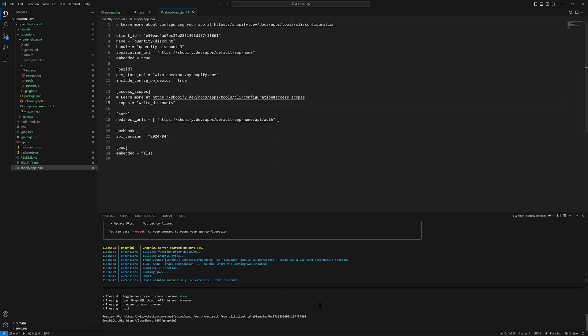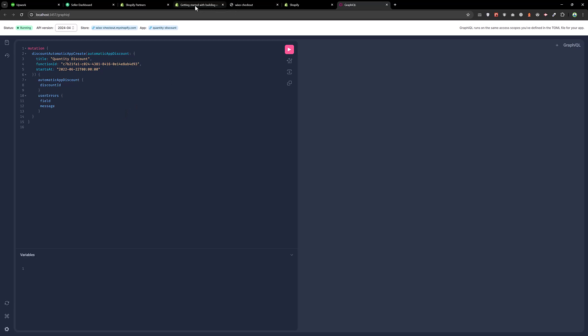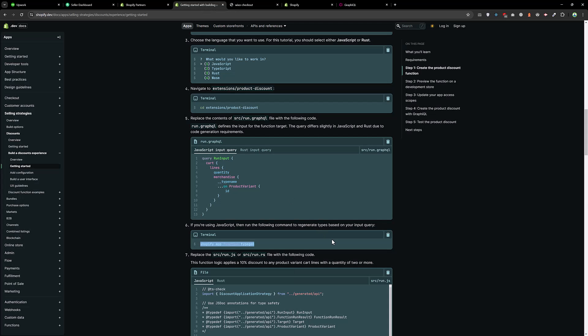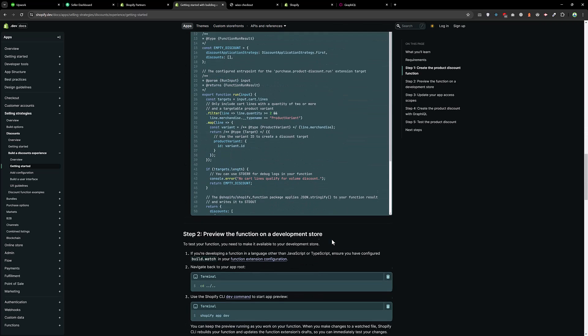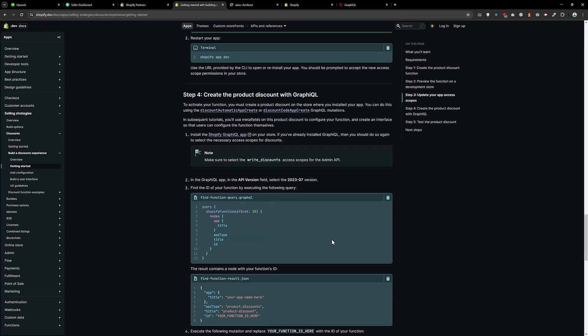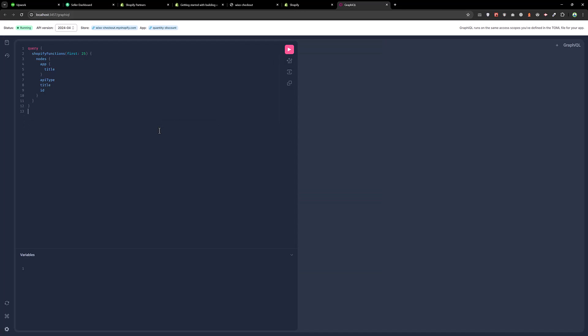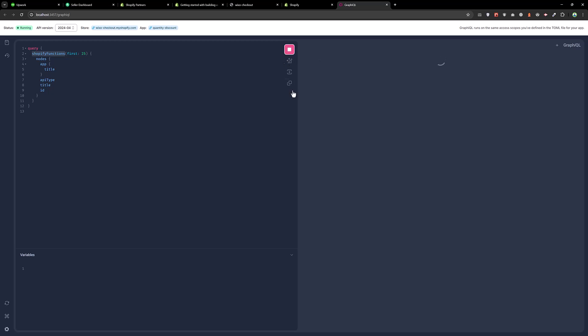And now press G to open the GraphQL. Now it opened the GraphQL interface and we need to run this command to fetch all the functions. To fetch all the Shopify functions, we need to copy this command and paste that over here. What it will do, it will grab the first 25 Shopify functions and click on this.